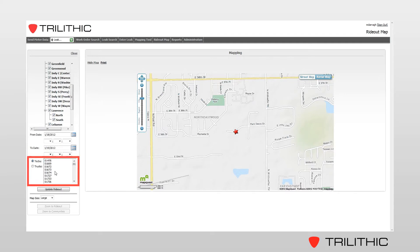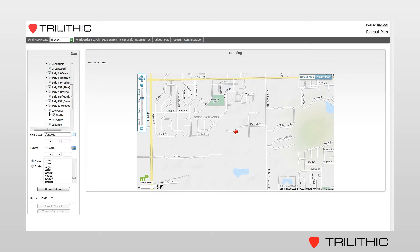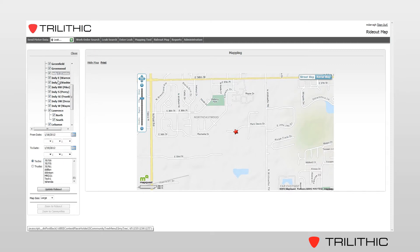Now in the technician list, I can do one of two things. If I select a particular technician, the data that I would pull would be the ride out for only that technician. If I leave this blank — in other words, don't select any of these technicians — it's going to pull all of the ride out data for the time frame I am selecting, for all of the communities I have selected.